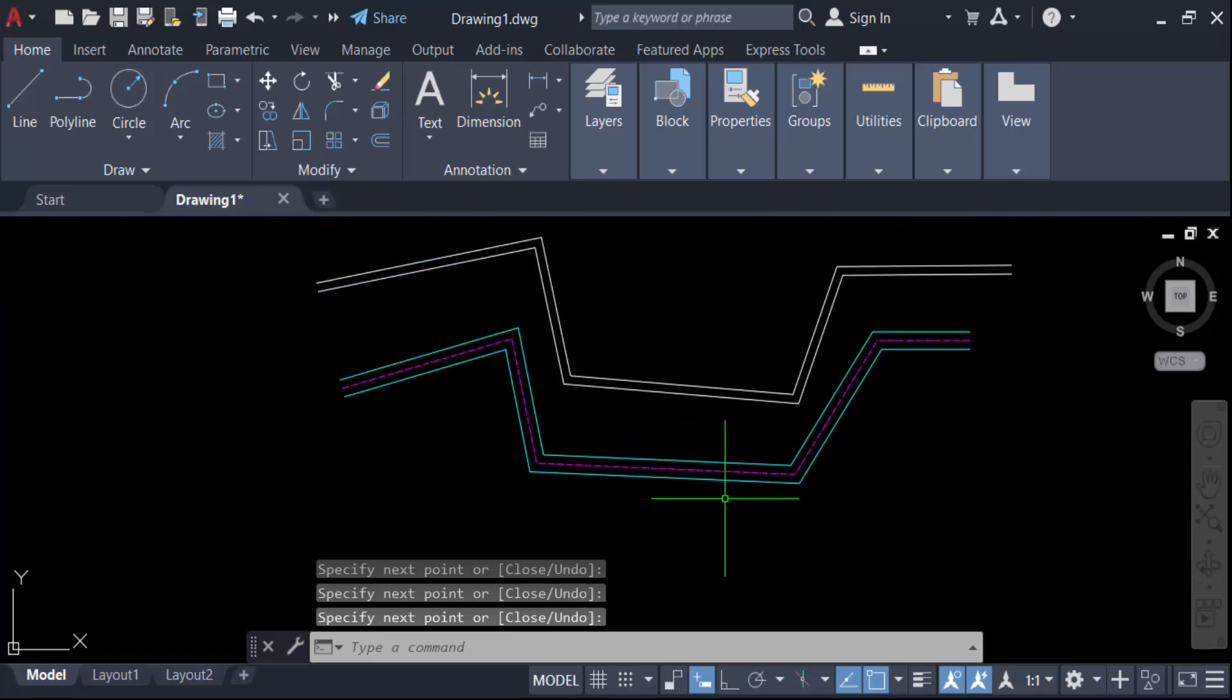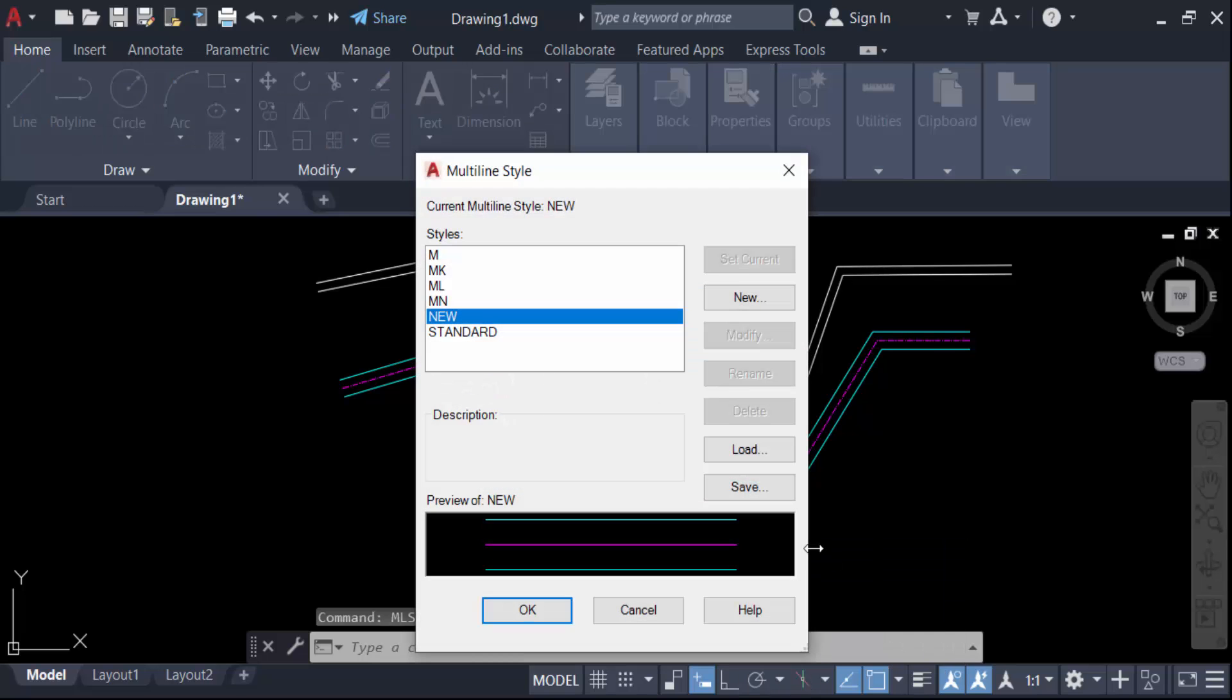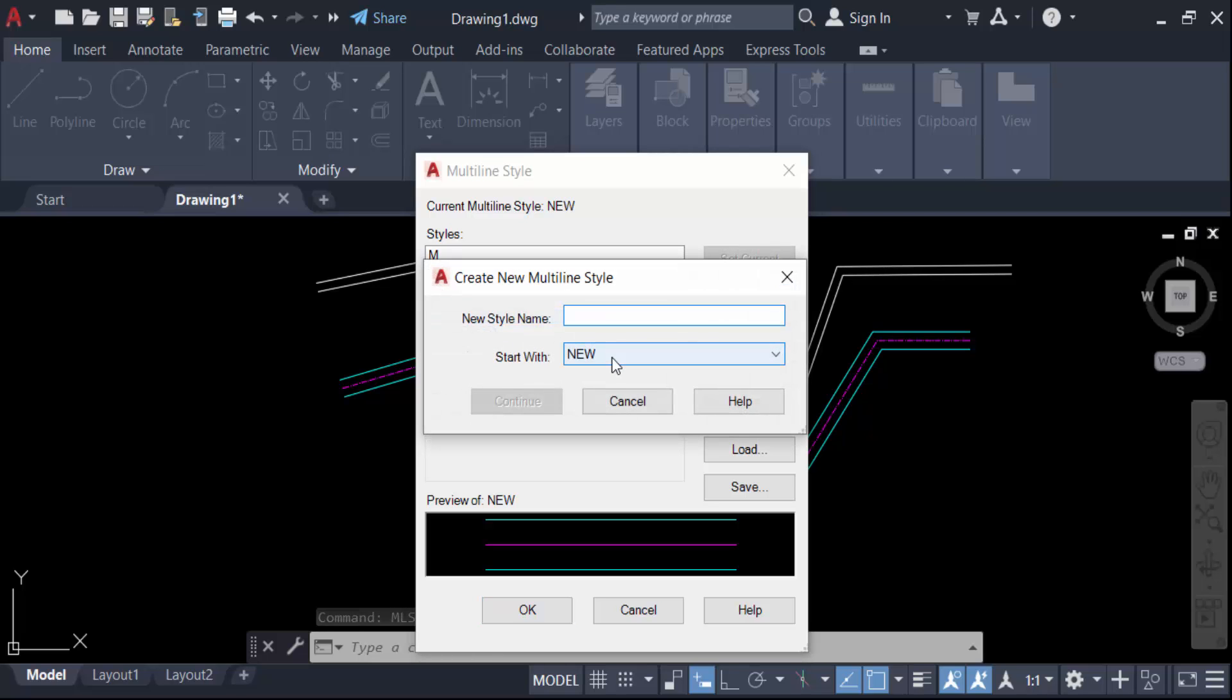If you want to change another one, just go to ML Style, go to New, and give a new name.